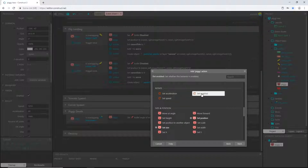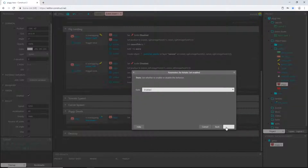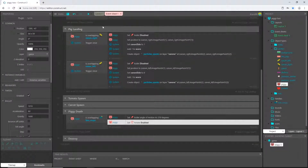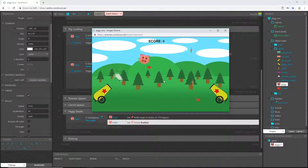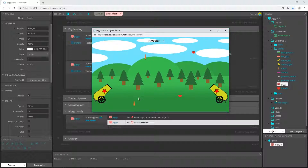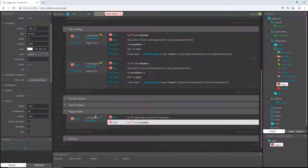I'll set rotate to enabled, because we have it disabled in our initialize group. Let's play that and see what we got — we got some fruit and vegetables flying around. Now we have a problem: as he was falling down there was another carrot shooting up, he landed on it, and it made him shoot up in the air again — it called this block of code a second time.